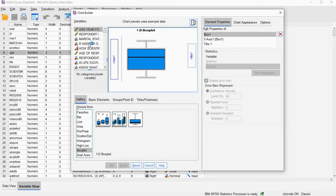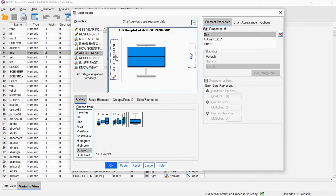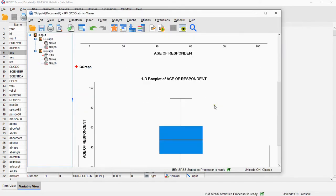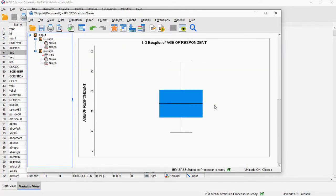Then select the variable that you want and drag that to the Y axis. Then click on OK, and you should get already a first decent boxplot.